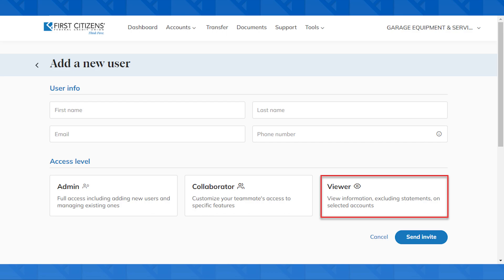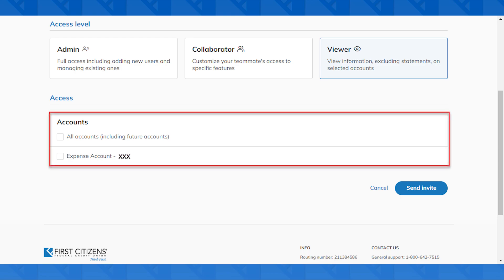Lastly, you could add somebody as a viewer, so for the account that you select, they'll be able to view balance information.